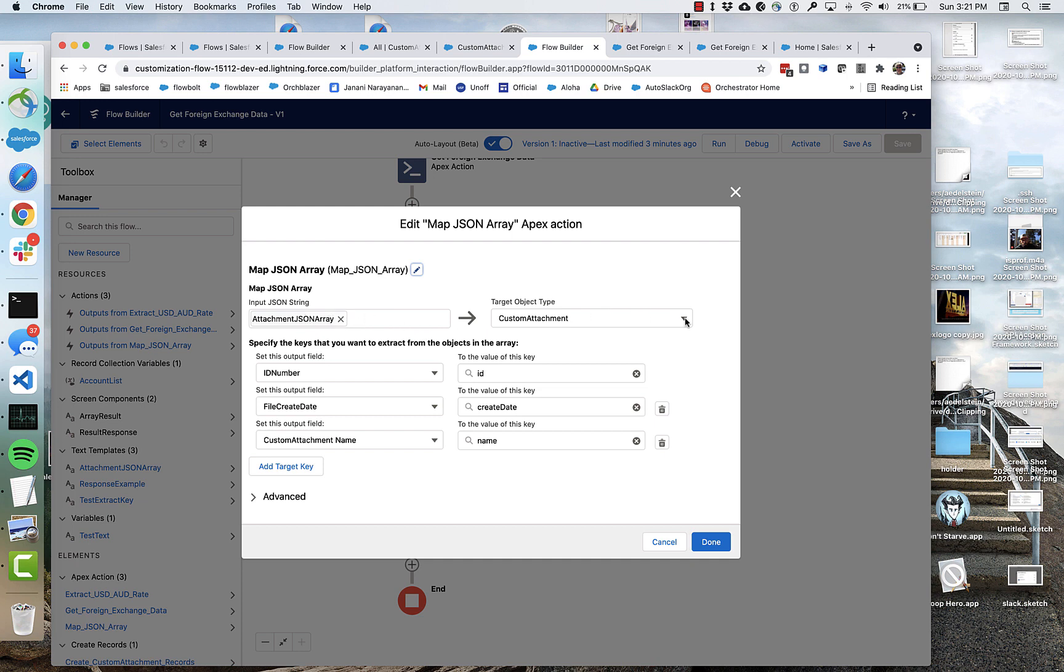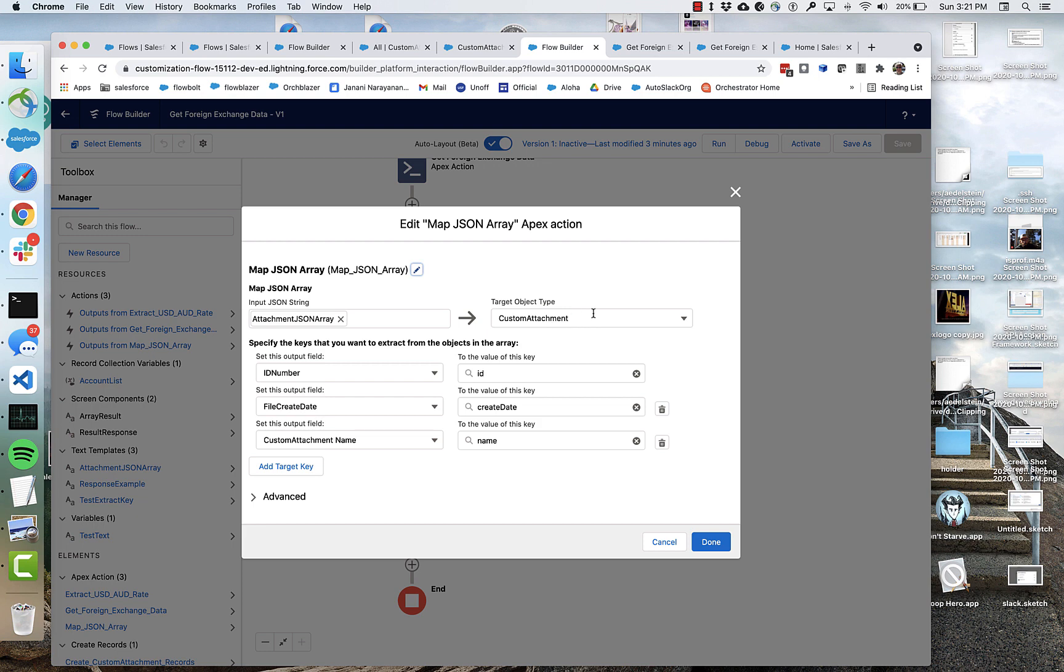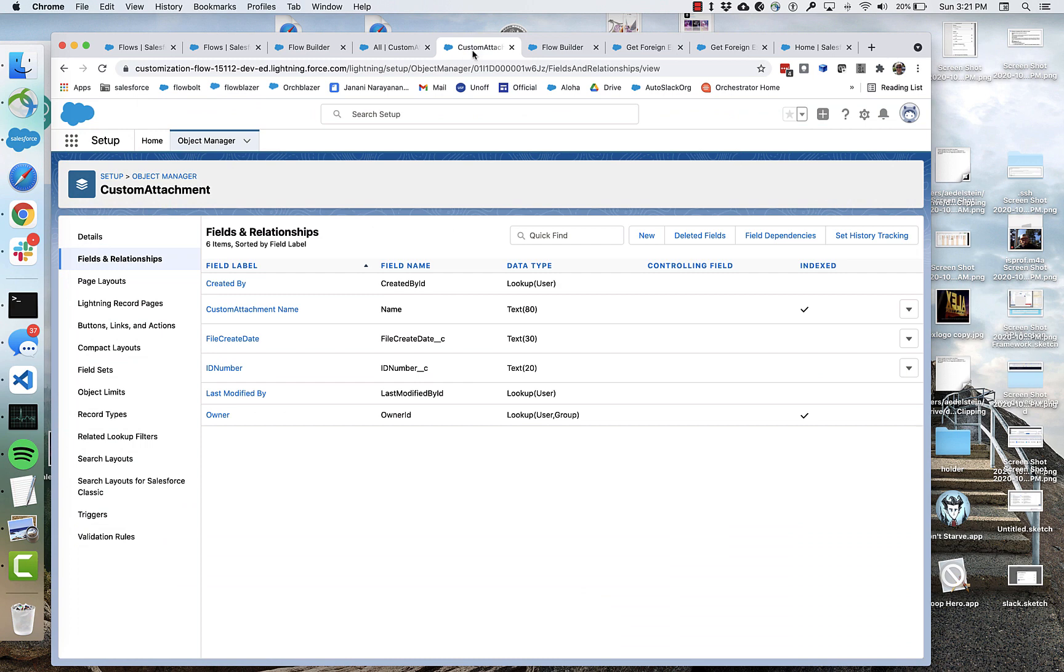Now right here we're selecting the object that we want to map those JSON objects to. So the idea here is you need to either have or create an object that has fields that are a good fit for that JSON data that's coming in. In this case, I've created a custom object called custom attachment. You can see that right here. It's an object manager. I happen to call it custom attachment.